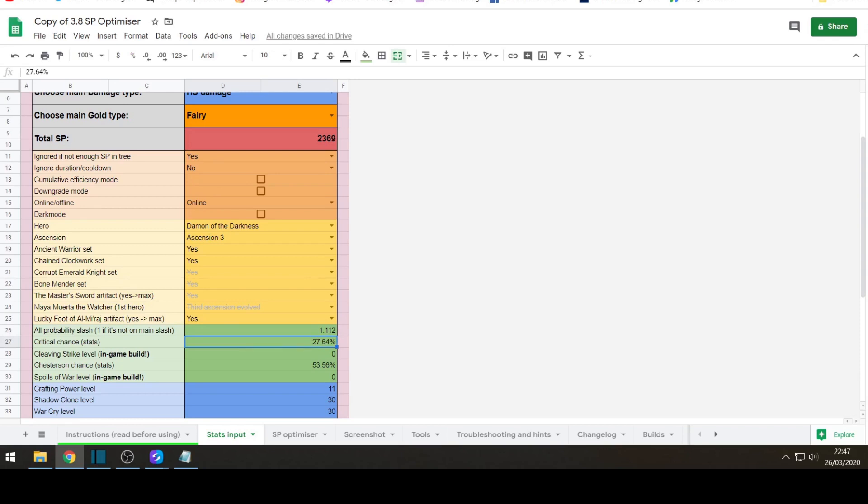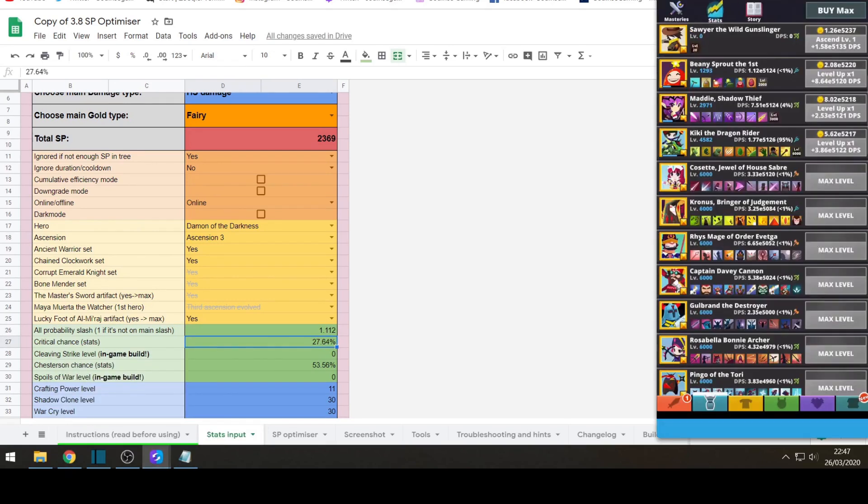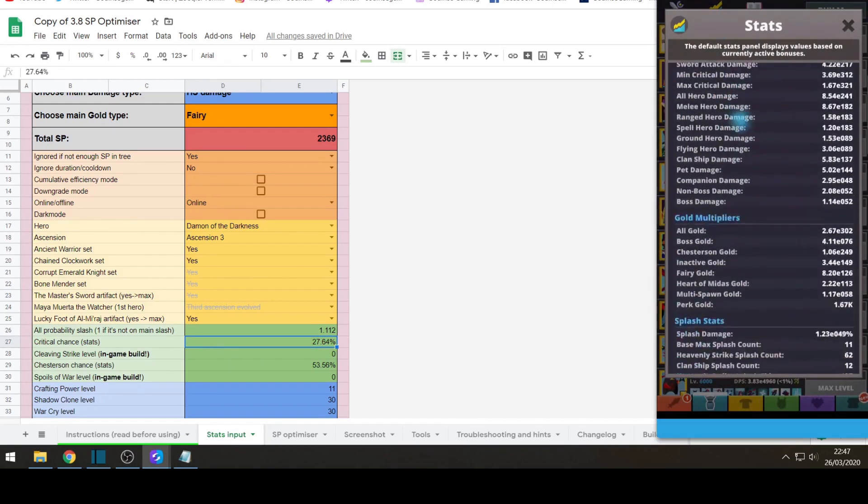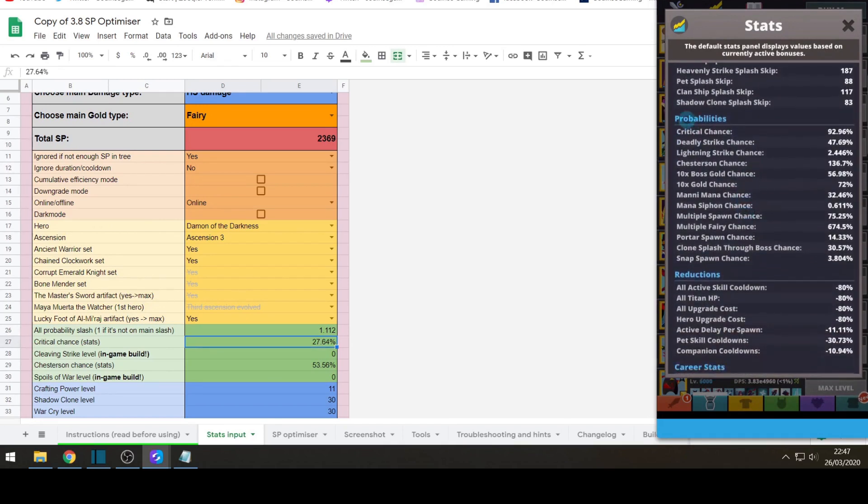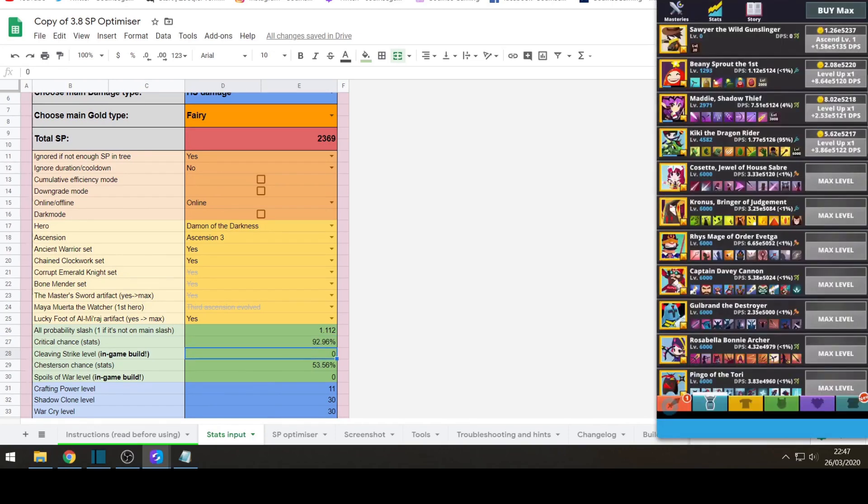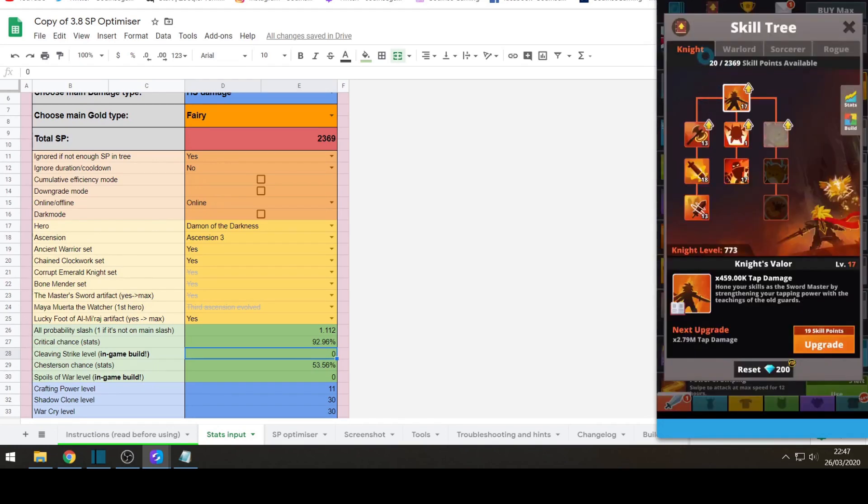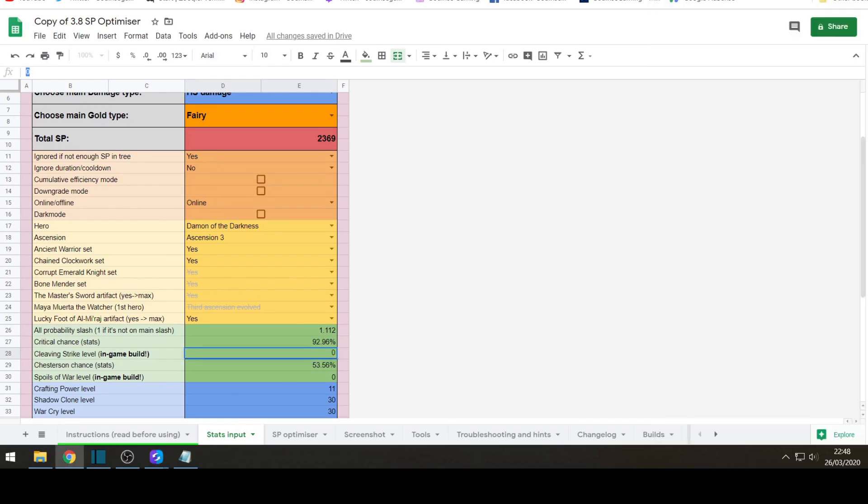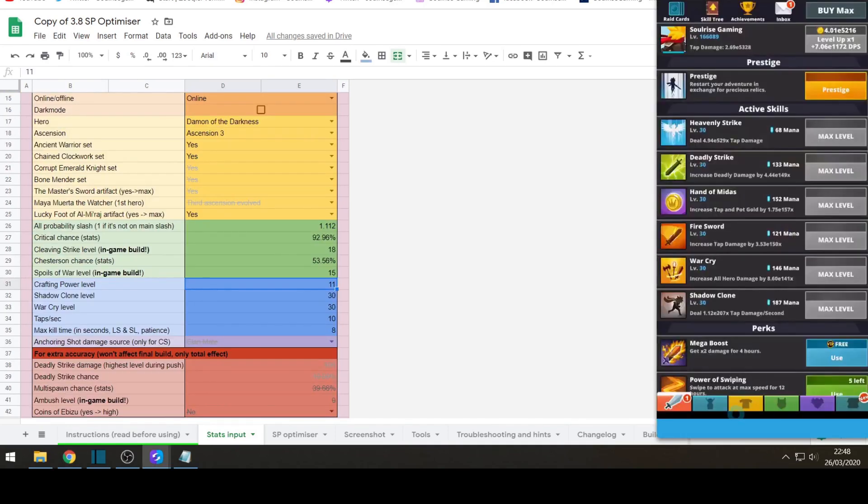Critical chance is in the stats. So you go to your stat screen which is on the heroes tab. And it's asking for critical chance which I believe is near the bottom. Yeah, under probability, critical chance. Of mine is 92.96. Cleaving level, so you put in what the cleaving level is, which is under skill tree, under the knight tree. And cleaving strike is this skill. So I have it at 18.